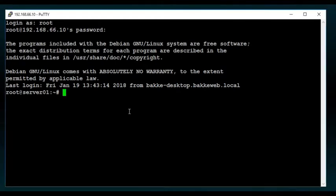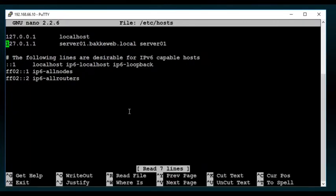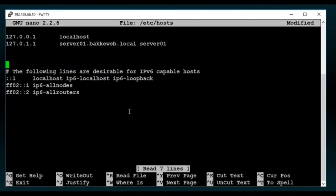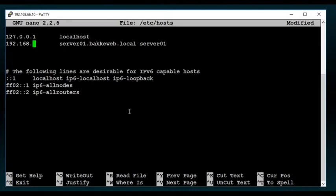First thing you're going to want to do, and again I use nano, you can use any text editor that you like, but you need to go into the host folder and make sure that your host name here, which in this case mine is server01.bakaweb.local, you want to make sure that that is actually using the machine's IP address.